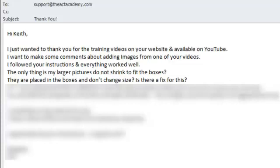The email says: Hi Keith, just wanted to say thank you for the training videos on your website. I wanted to make some comments about adding images. I followed your instructions and everything worked well. The only thing is my larger pictures do not shrink to fit the boxes. They're placed in the boxes and don't change size. Is there a fix for this?